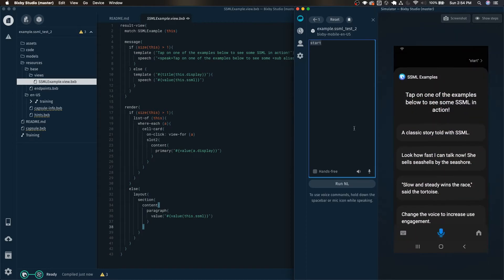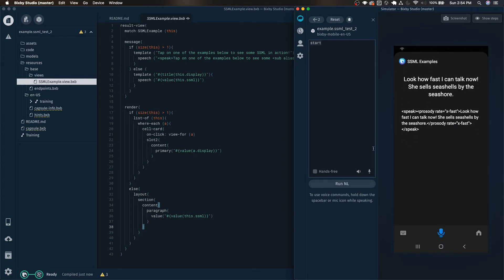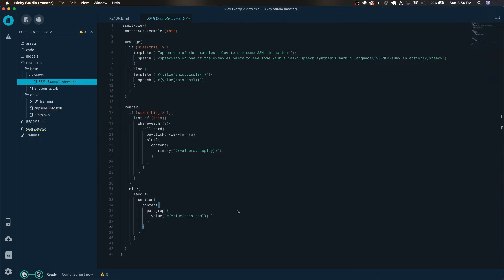Tap on one of the examples below to see some speech synthesis markup language in action. Look how fast I can talk now. She sells seashells by the seashore. It's a pretty simple capsule that demonstrates some SSML examples.